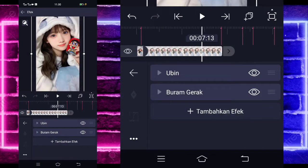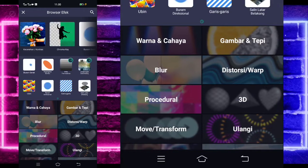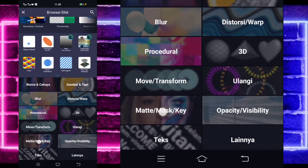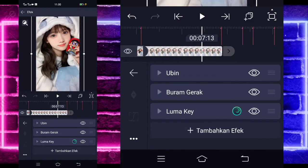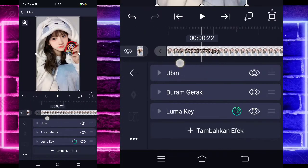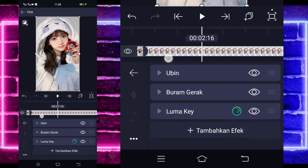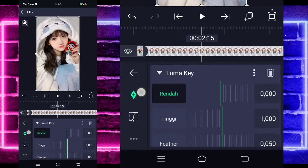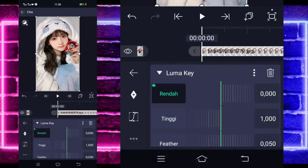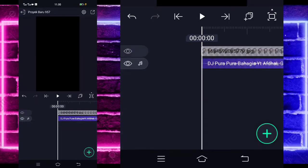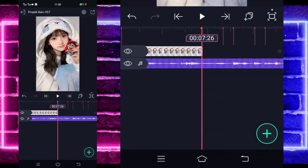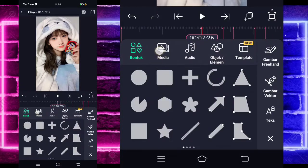Tidak usah diubah, tambahkan lagi efek, pilih saja bagian matte/mask key, dan pilih yang lumakey. Kalian kembali ke bagian detik 2.15, kalian tinggal klik saja lumakey, tandain saja keyframe disini, dan di bagian awal kalian ubah jadi 1000. Jika sudah kembali, dan kalian tinggal masuk saja di bagian detik 7.26, klik tanda plus di bawah, pilih bagian media.